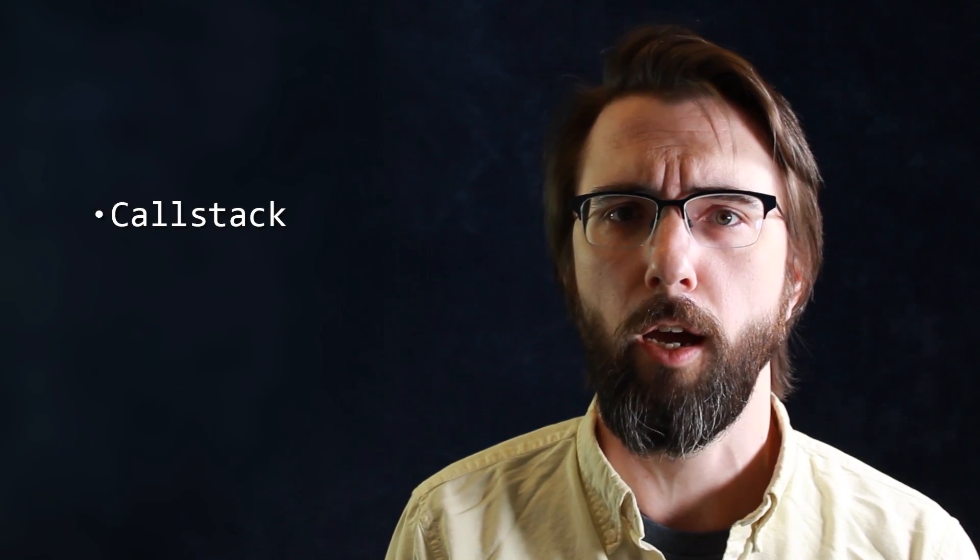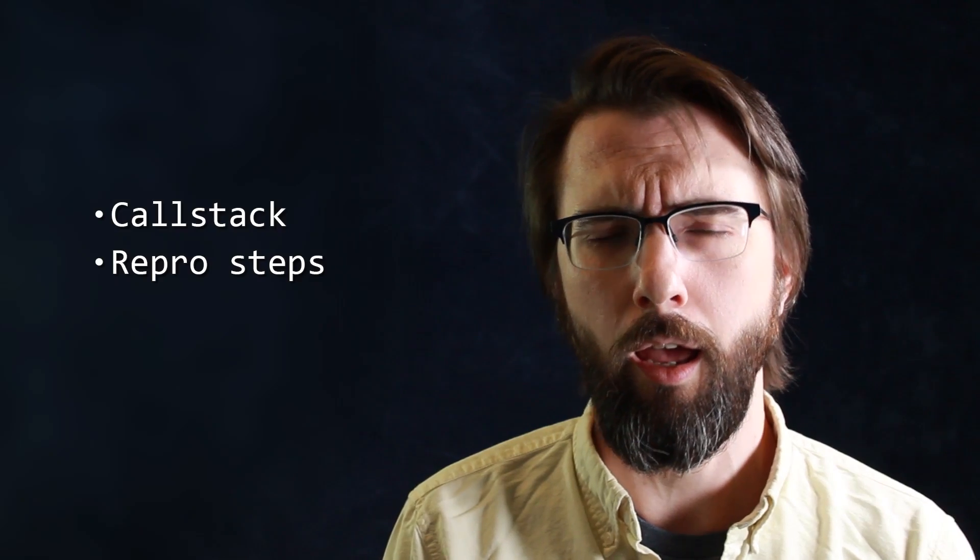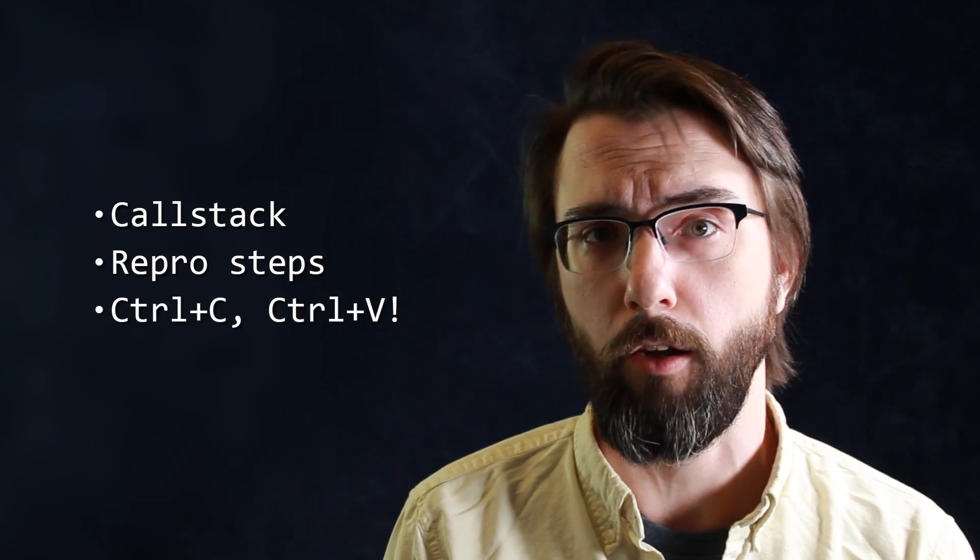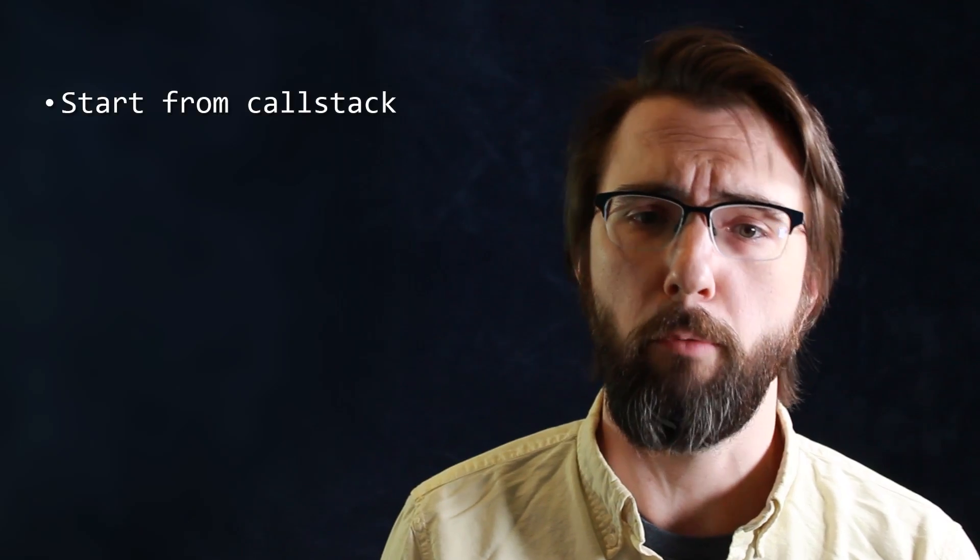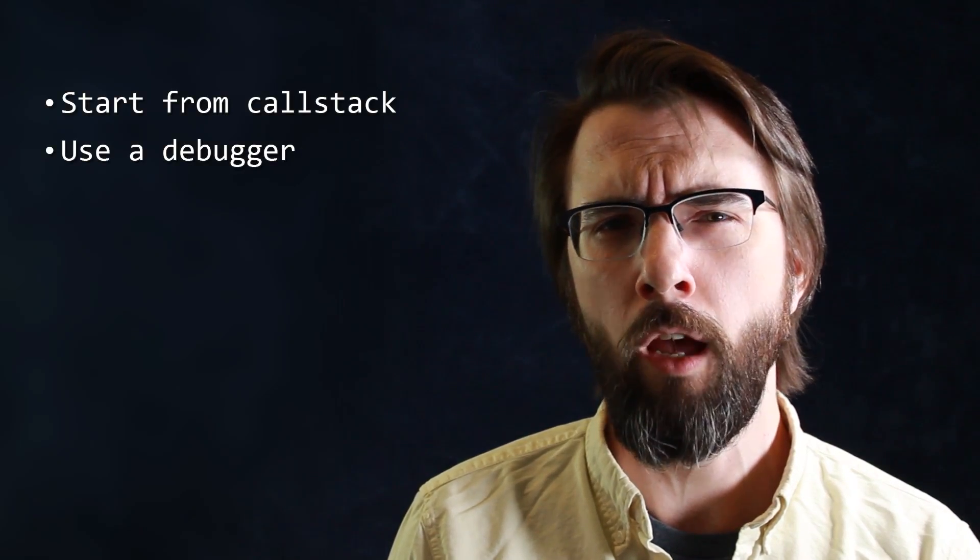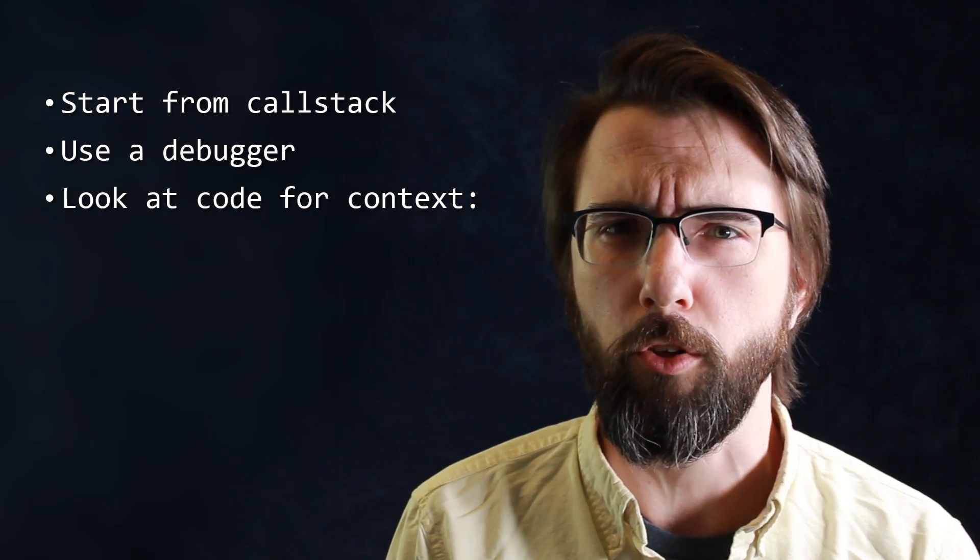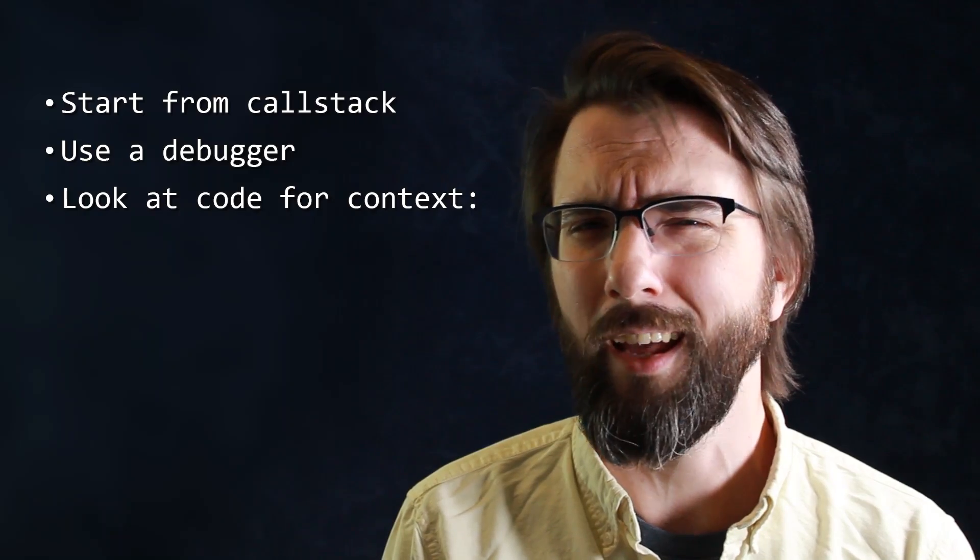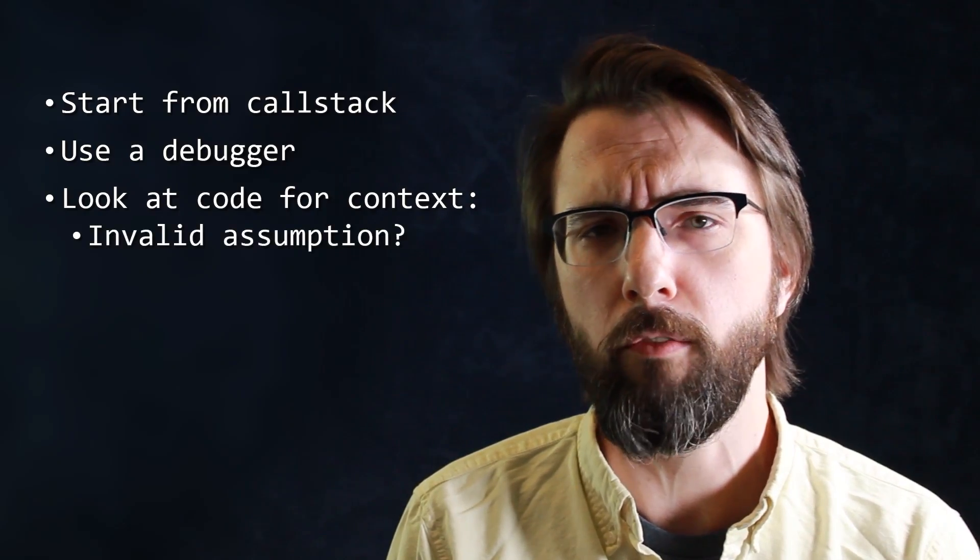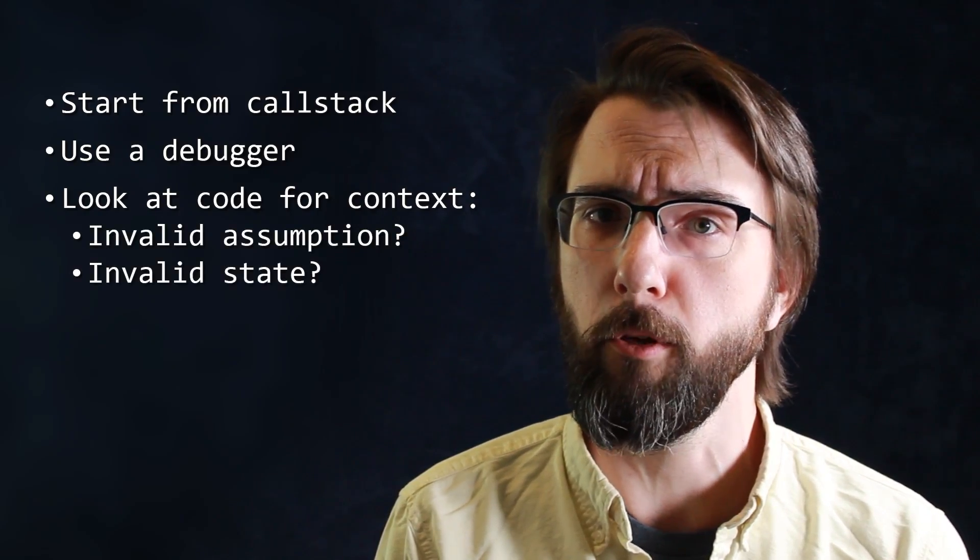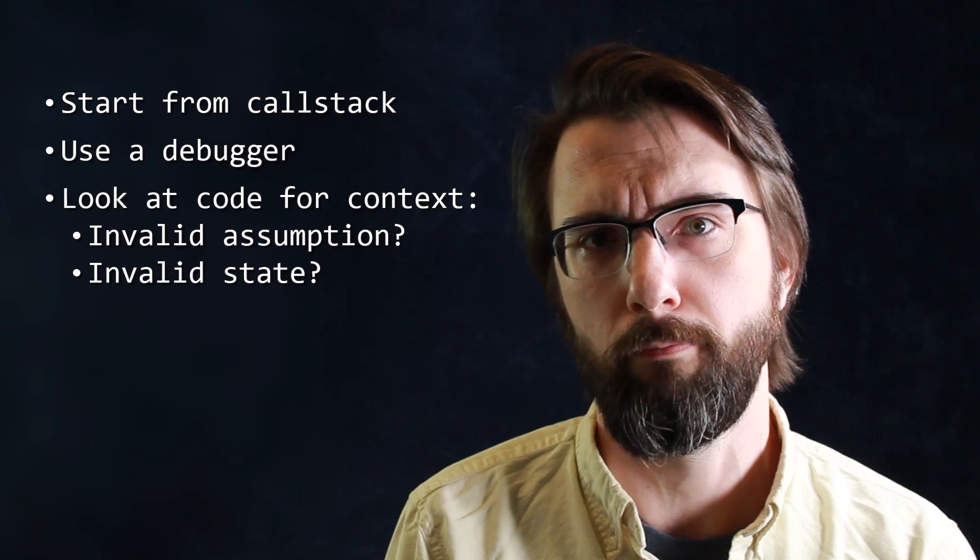So just to review, if you're a non-programmer dealing with a bug, look for the call stack, try and describe how to reproduce the issue, and send log files and text. Don't send images of text. If you're a programmer, start from the call stack, use a debugger, look at the code, try and figure out what assumption it's making that isn't being met, and ask yourself, is it wrong to be making that assumption, or is the program doing something weird to violate that assumption?